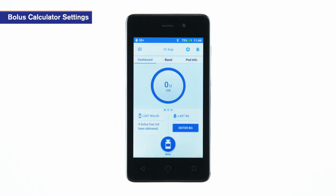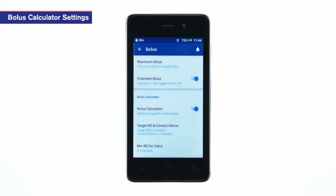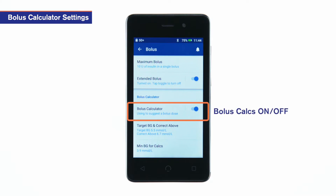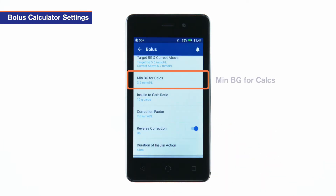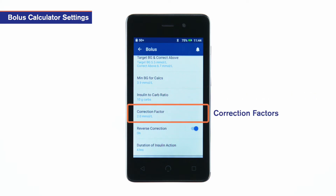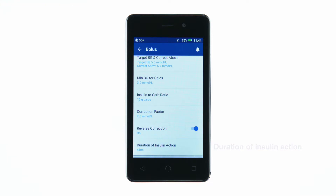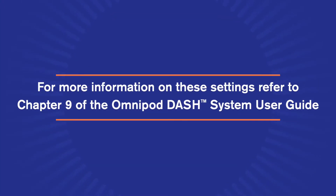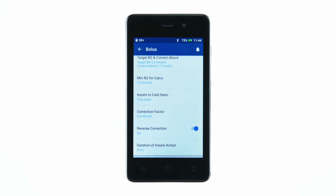The bolus calculator settings can be found in the menu under settings. Find and tap bolus. Here you can change any of your settings related to bolus delivery. For example, you can turn the bolus calculator on or off, edit target BG values, change the minimum blood glucose value allowable for the bolus calculator, change insulin to carbohydrate ratios and correction factors, turn reverse correction on or off, or edit the duration of insulin action. Let's go through how to edit some of these main bolus calculator settings.